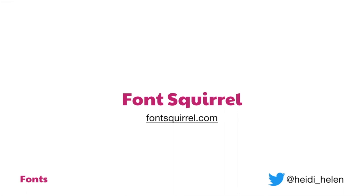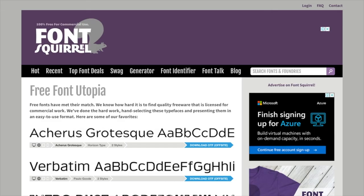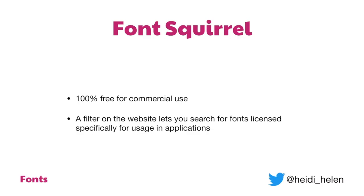Font Squirrel is another good resource because everything on Font Squirrel is free for commercial use. They also have the ability to filter for fonts you can use in your application, which is a very handy one to know about. They say on the website: 100% free for commercial use.